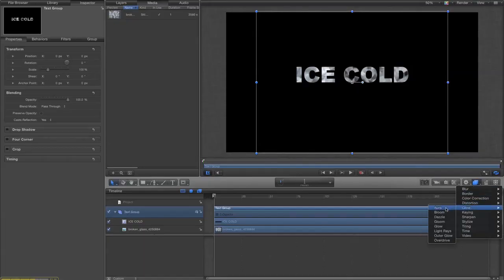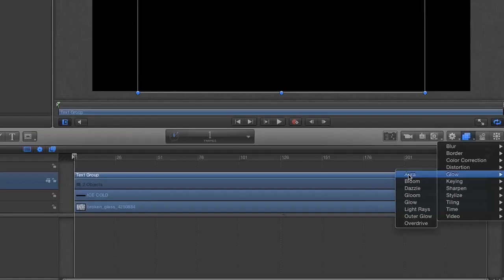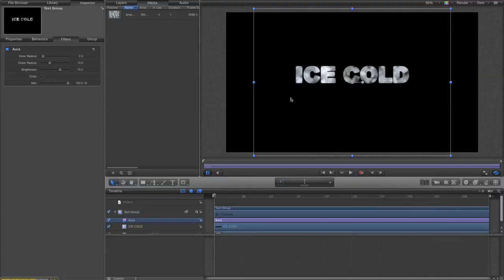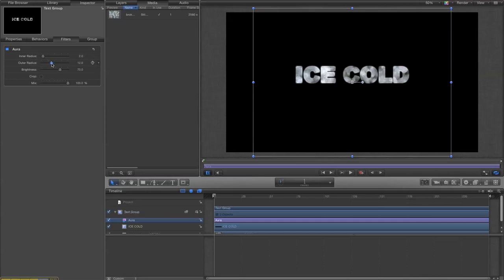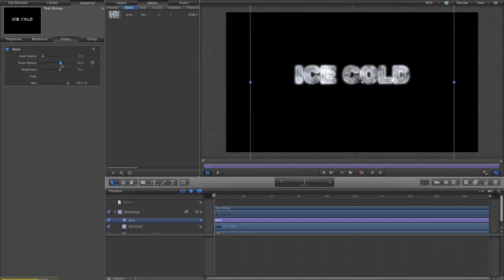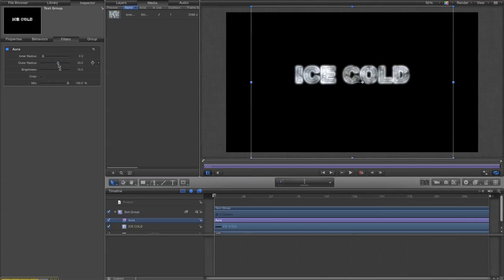And then to the text group I'm going to add a filter. I'm going to add a little bit of glow, and the type of glow I'm going to use is aura. Now even with the default settings it looks even better still. But we can improve that. Let's mess with the outer radius.